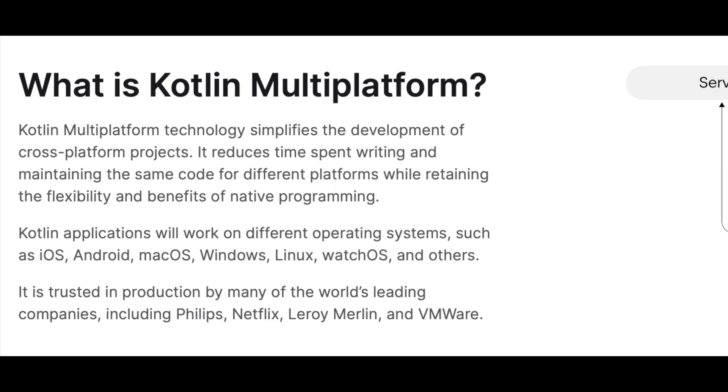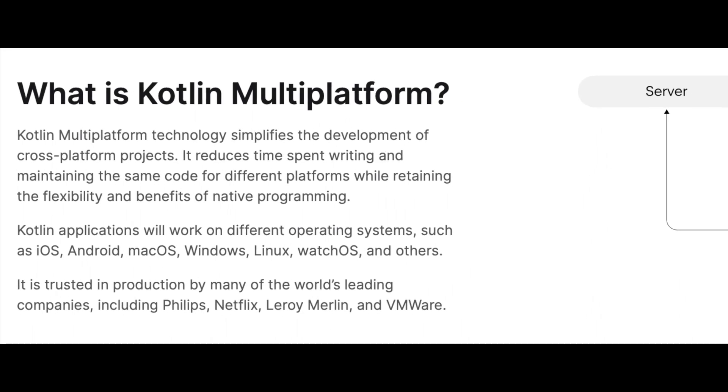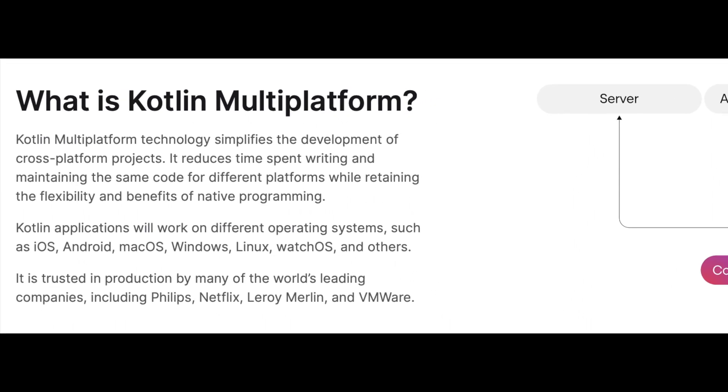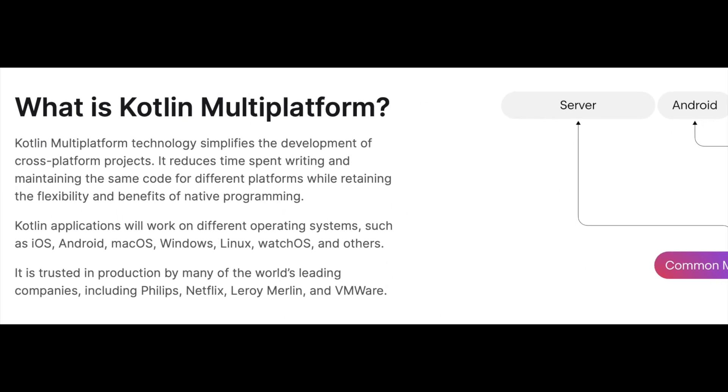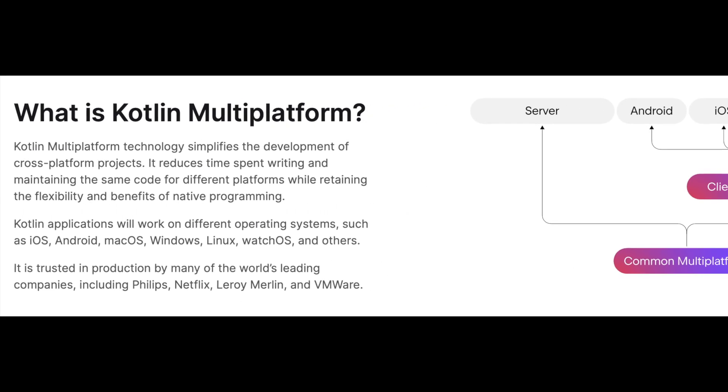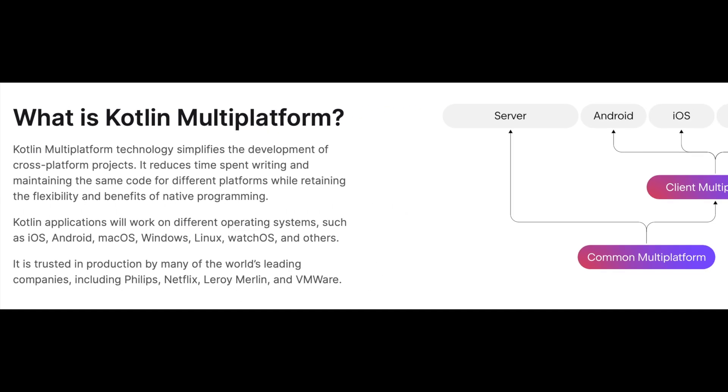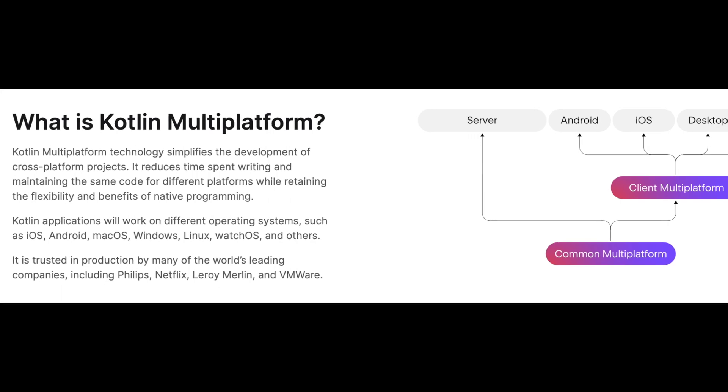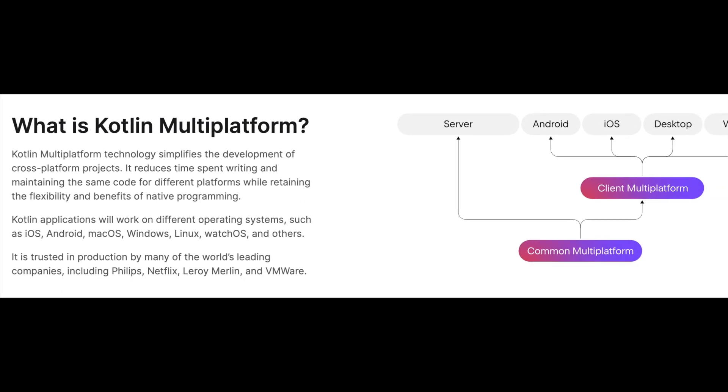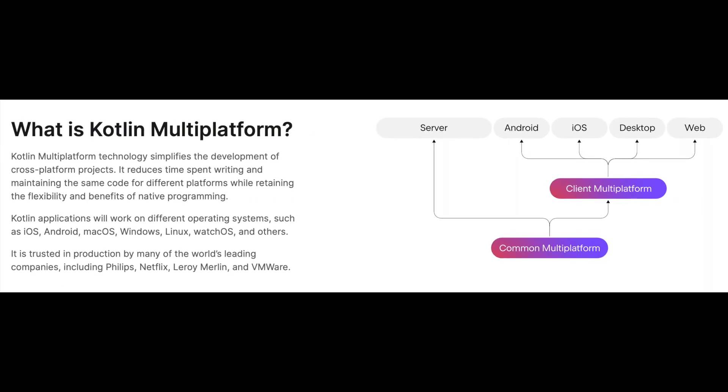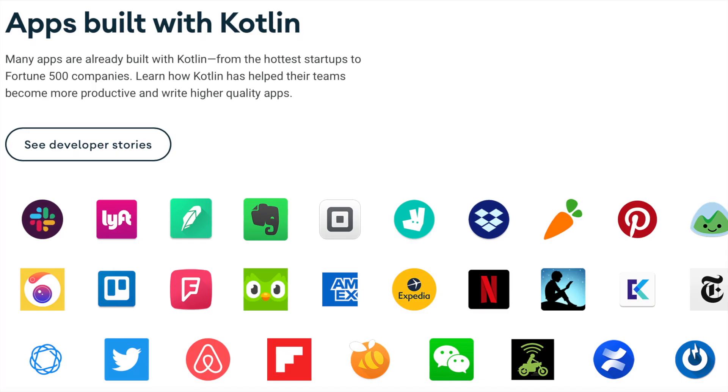Apart from these, Kotlin supports multi-platform projects, meaning Kotlin applications will work on different operating systems such as iOS, Android, macOS, Windows, and others.